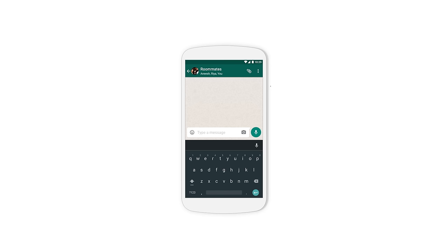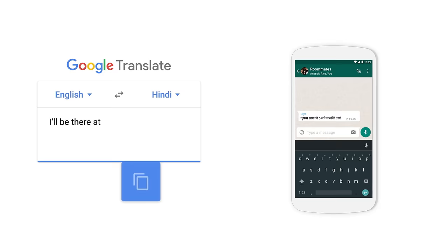We've all been there. You have something in your phone that you need to translate. Maybe it's a text from your coworkers, a YouTube comment, or a post from a friend. And you just need to know what it says. But it's actually a lot of steps to translate it. You copy it, switch apps, paste, translate, reply, switch back, and hit send.